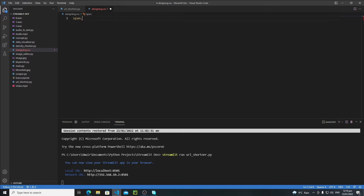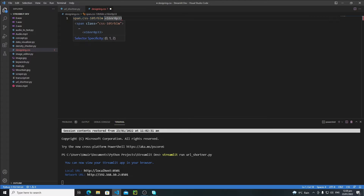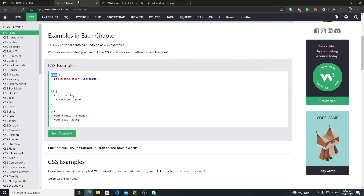After the tag name, put a dot and then define the class name. Paste the class name here. As you can see, we have two classes, so replace the white space between them with another dot. Now we have a proper reference to our span tag.